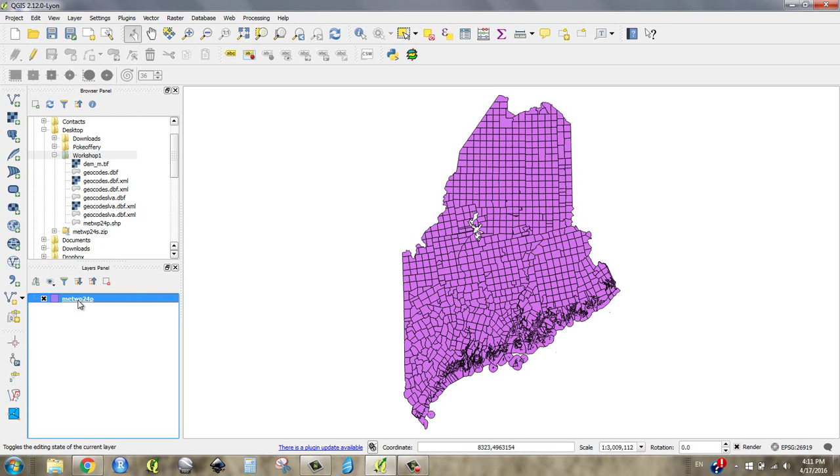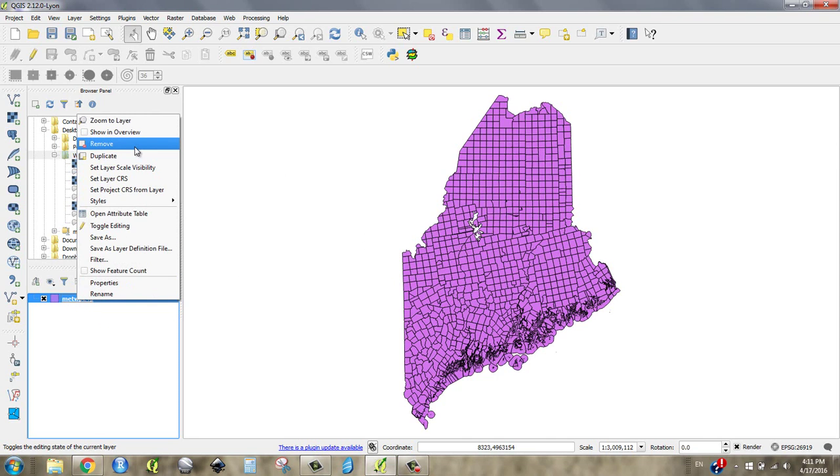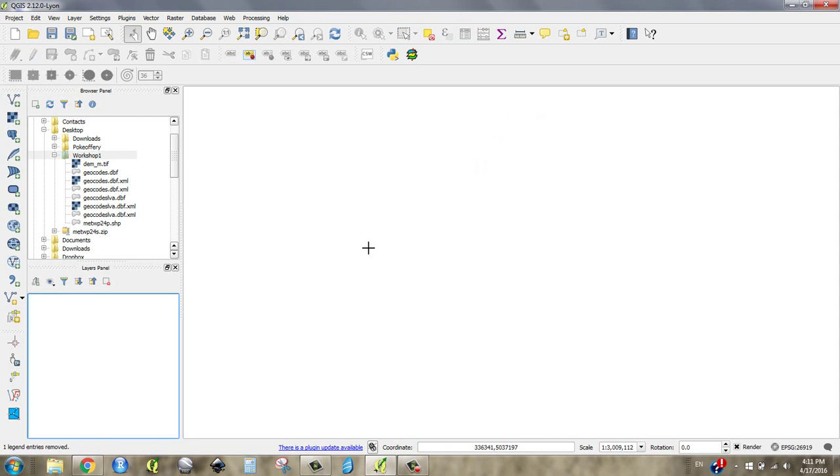If I right-click this again or control-click it on a Mac, I could hit remove. Then it's going to say, do you want me to remove this legend entry? I say OK. I didn't just delete it though. It's just gone. It's kind of like a playlist on iTunes.